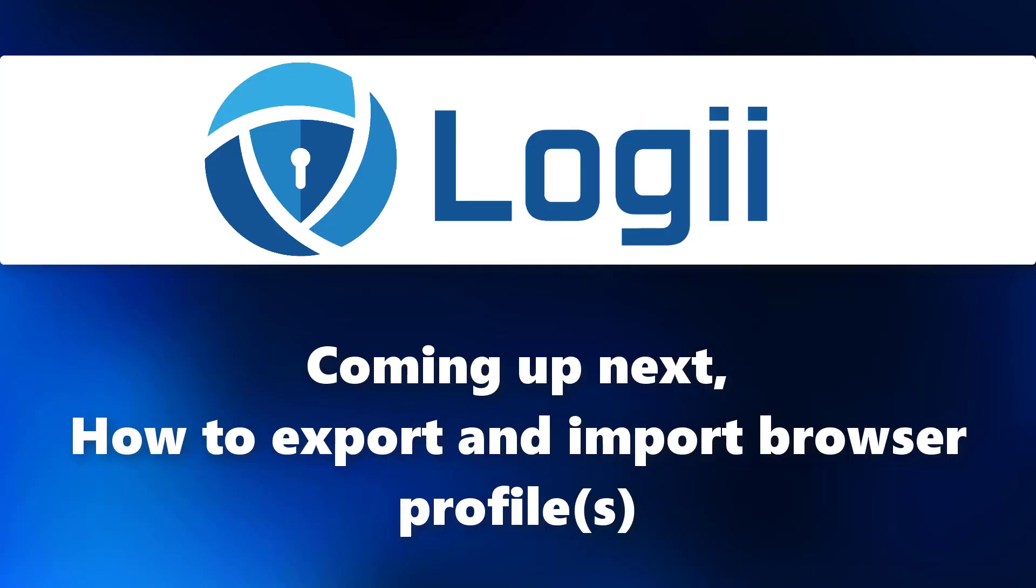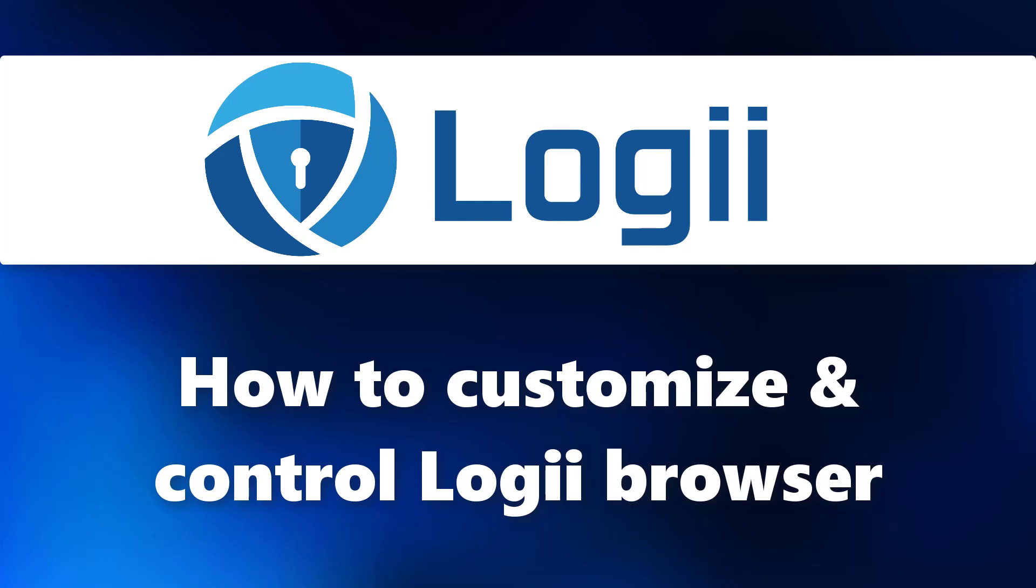And in the next video, I'll show you how to export and import browser profiles on Logii Browser. Thanks for watching and see you on the next one.